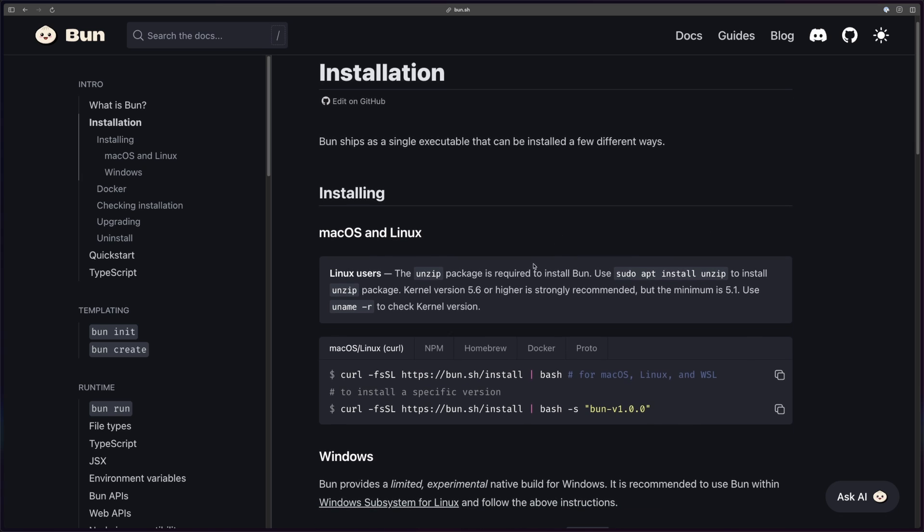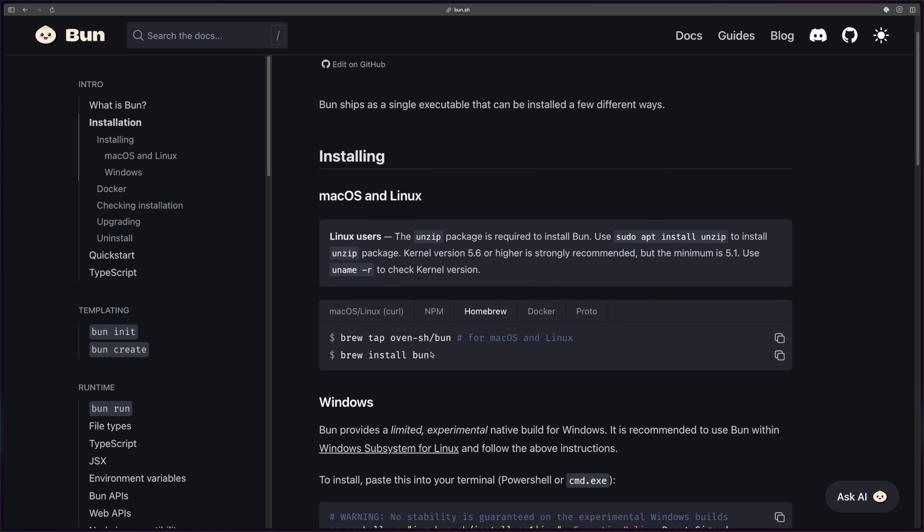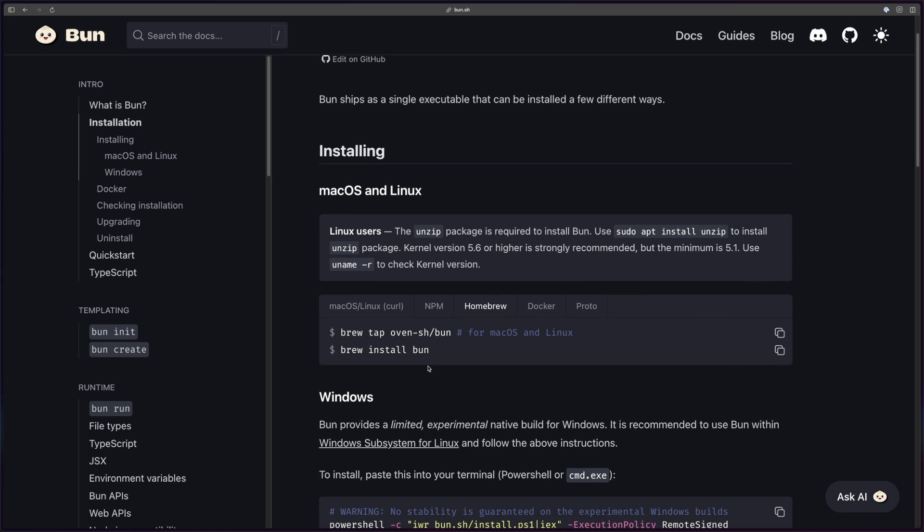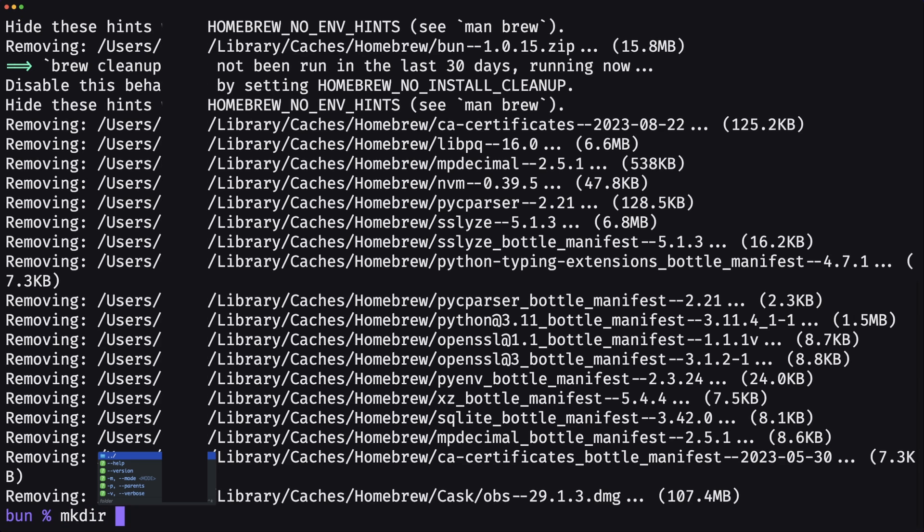To get started, we need to install Bun. I'll be using Homebrew as my preferred method, but you should check the documentation as things could have changed depending on when you're watching this. All we need to do is just brew install Bun.